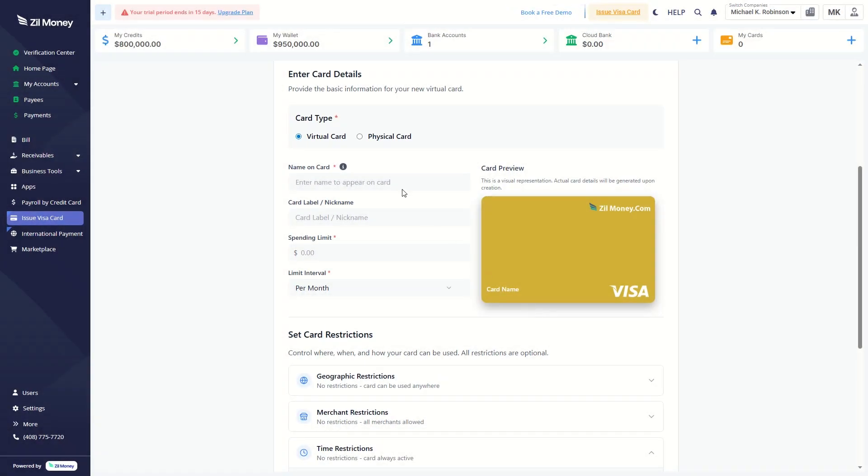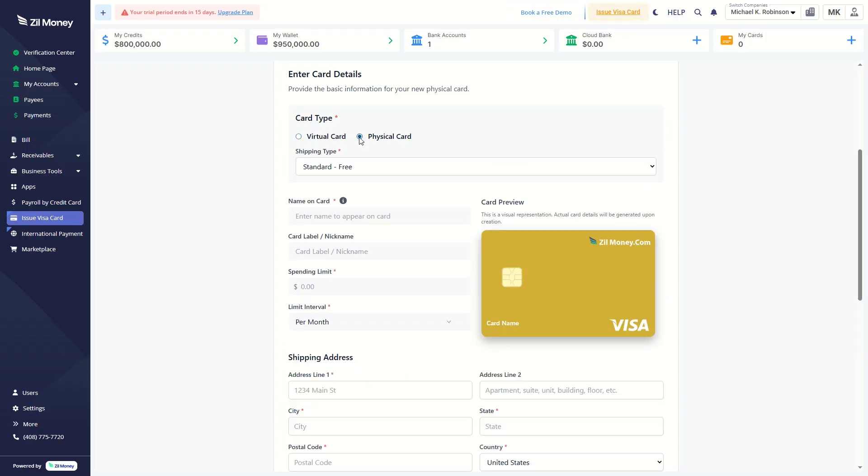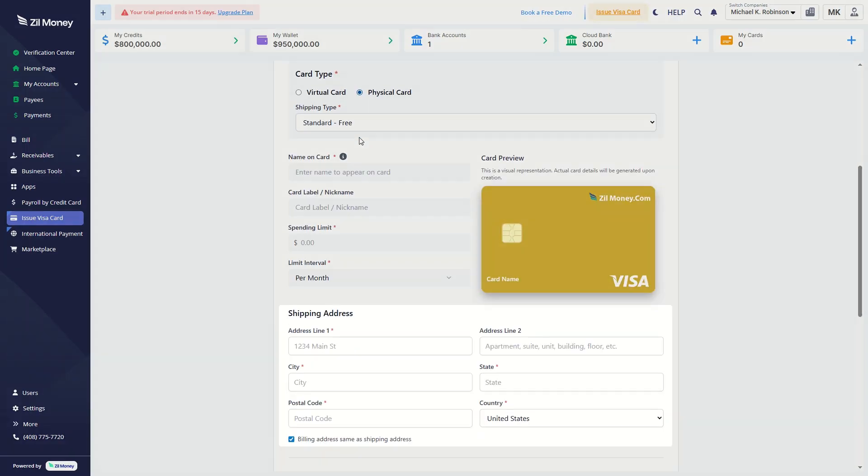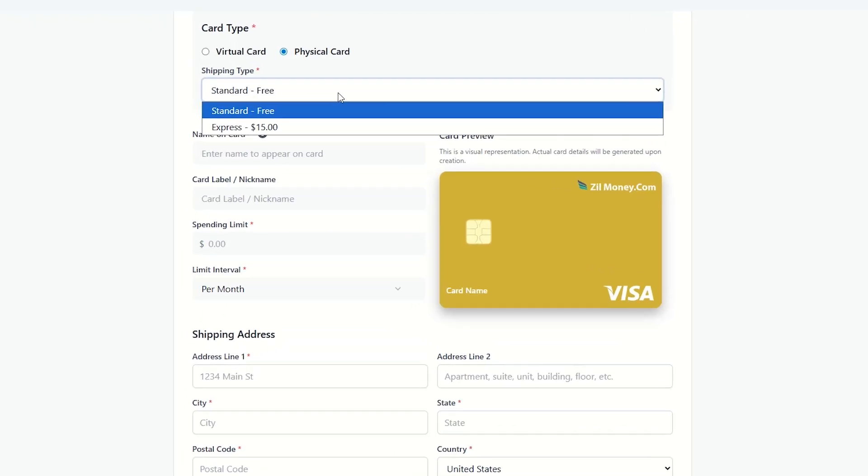If you choose a physical card, you will need to provide this information and select a shipping type from the dropdown.